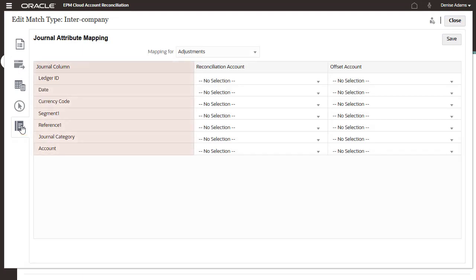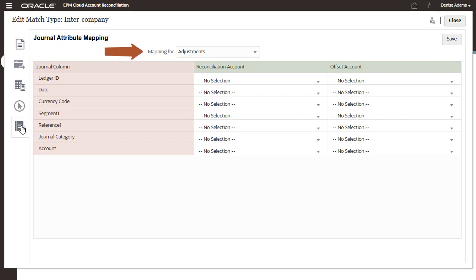The left-hand column lists the journal columns to be mapped. Journal entries are double-sided, so you must map data for both sides of the journal entry. You set up separate mapping for adjustments and for transactions.